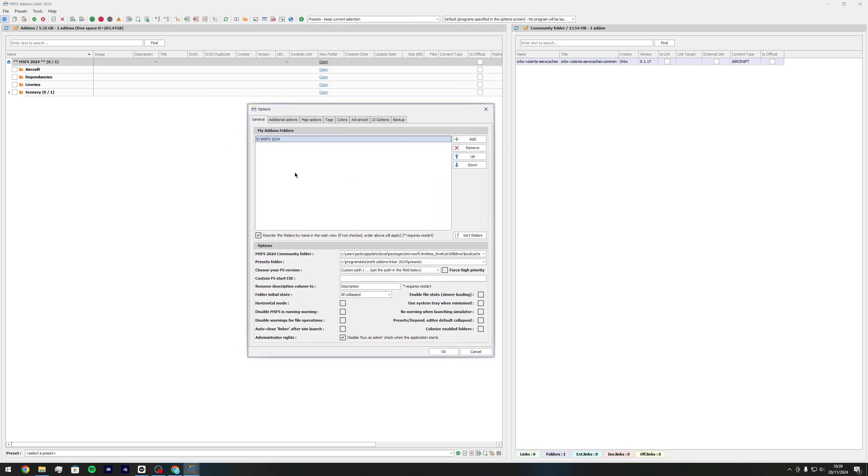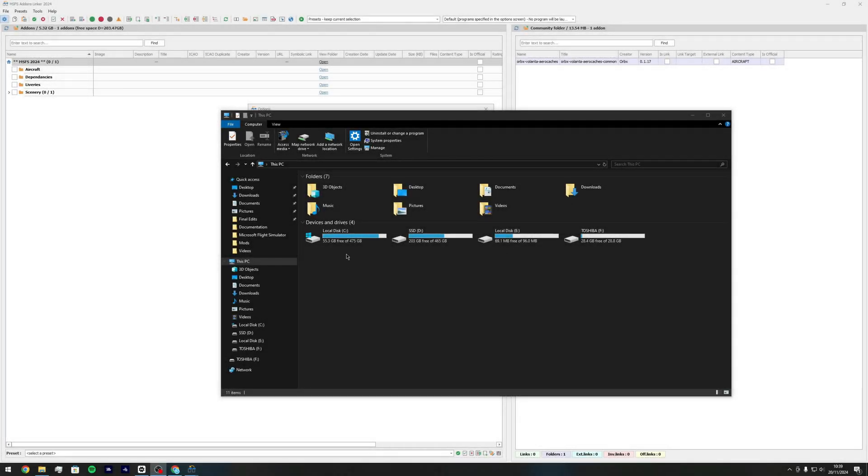So up here you're going to want to create your addons folder where you want to store your addons. So I'll show you where I've stored mine. Your addons are usually in local disk C. This is if you're in the Microsoft store version. If you're on Steam I'm not sure where they're installed, usually it's your C drive as well.